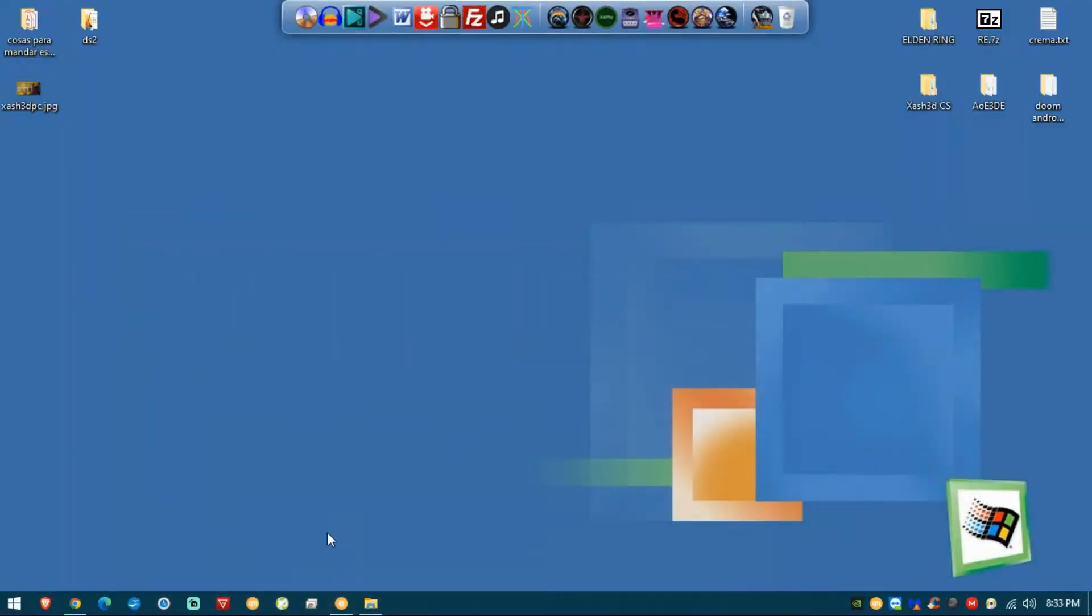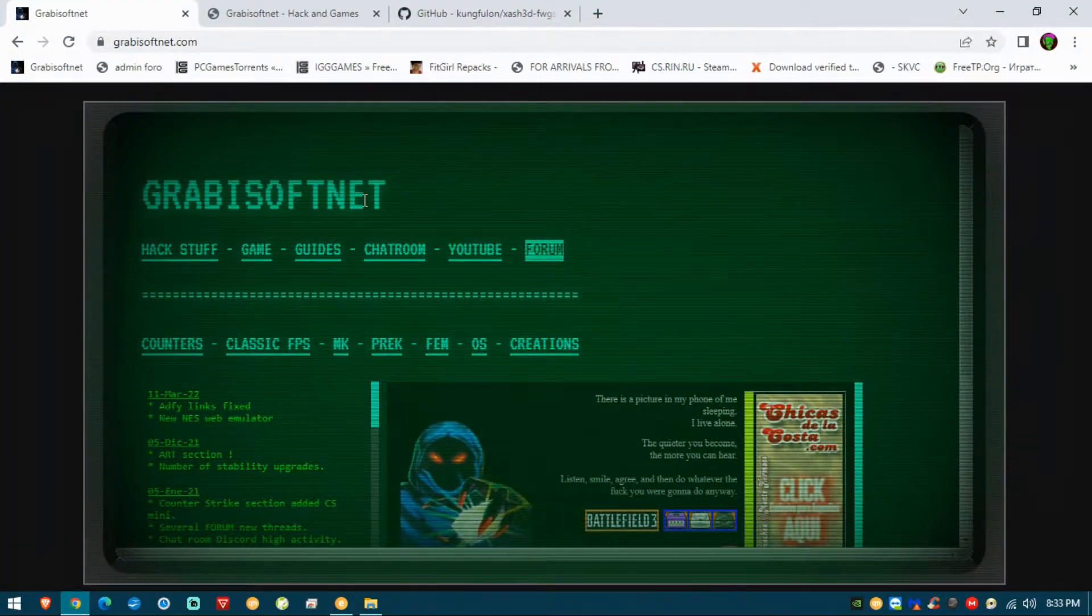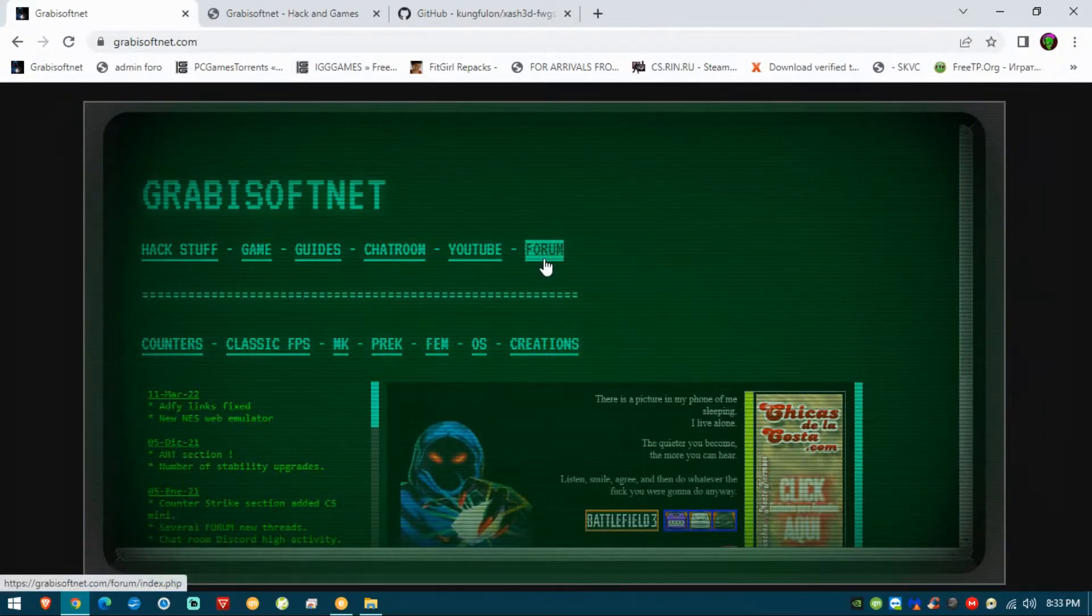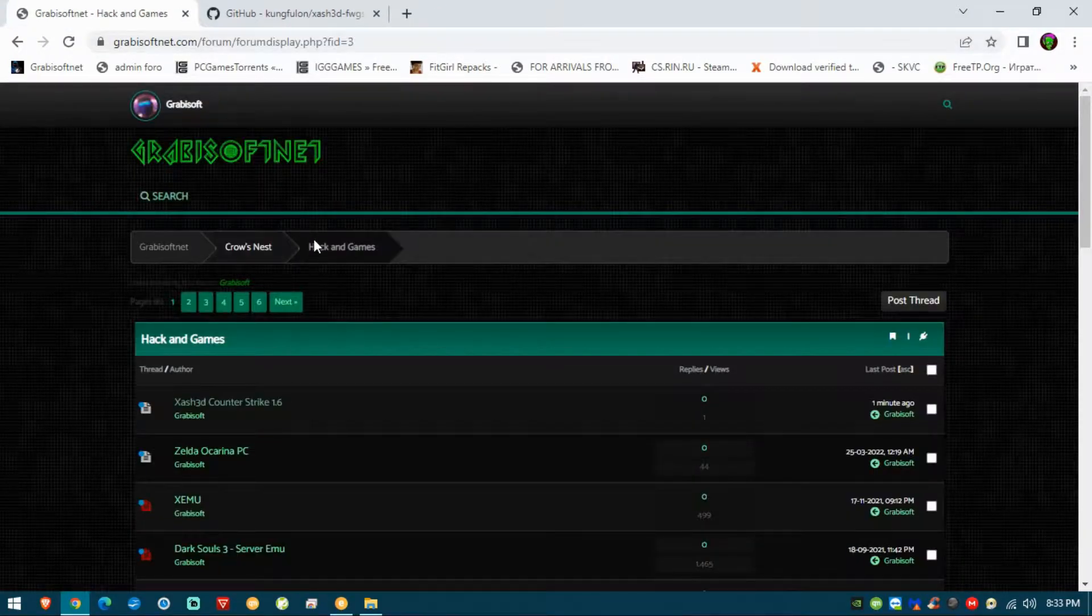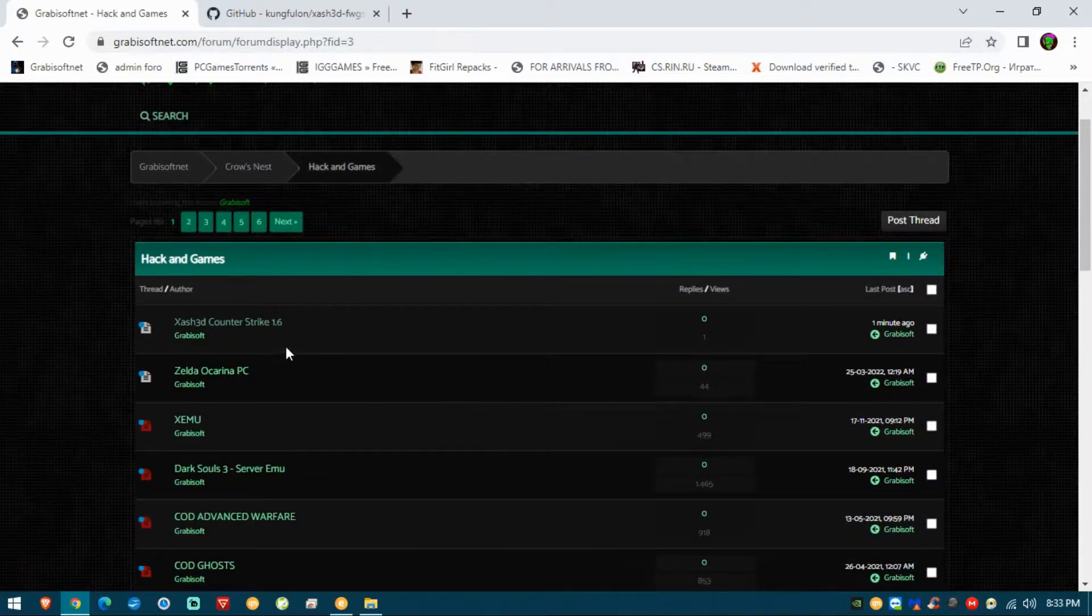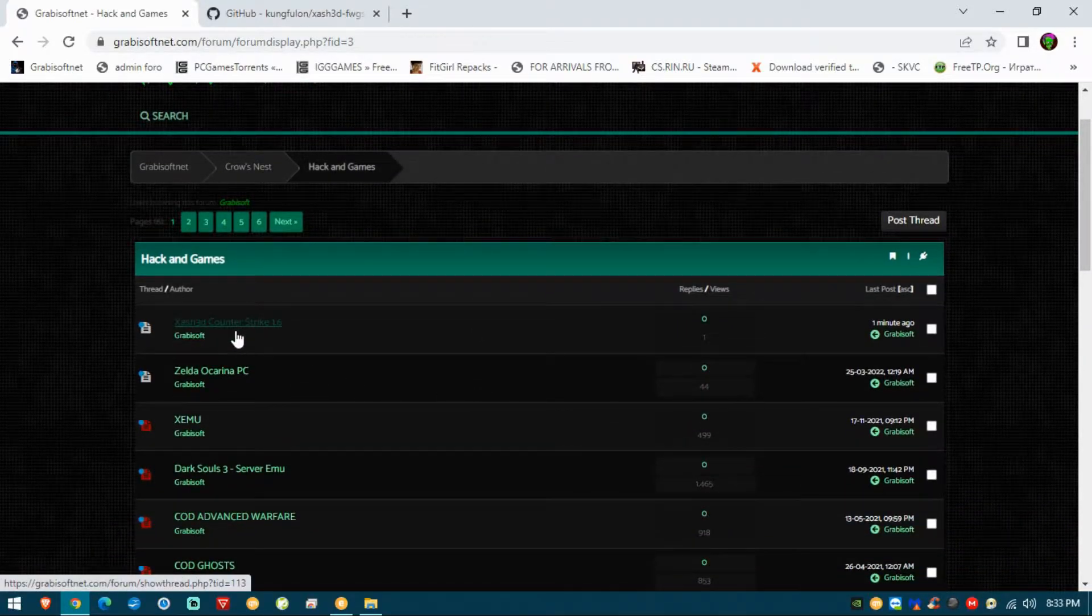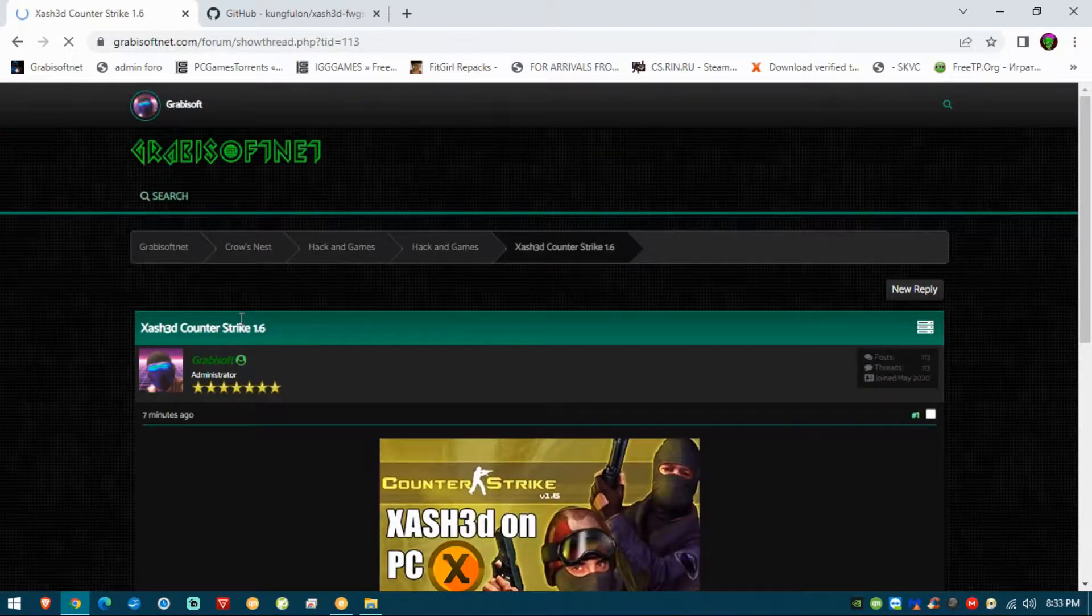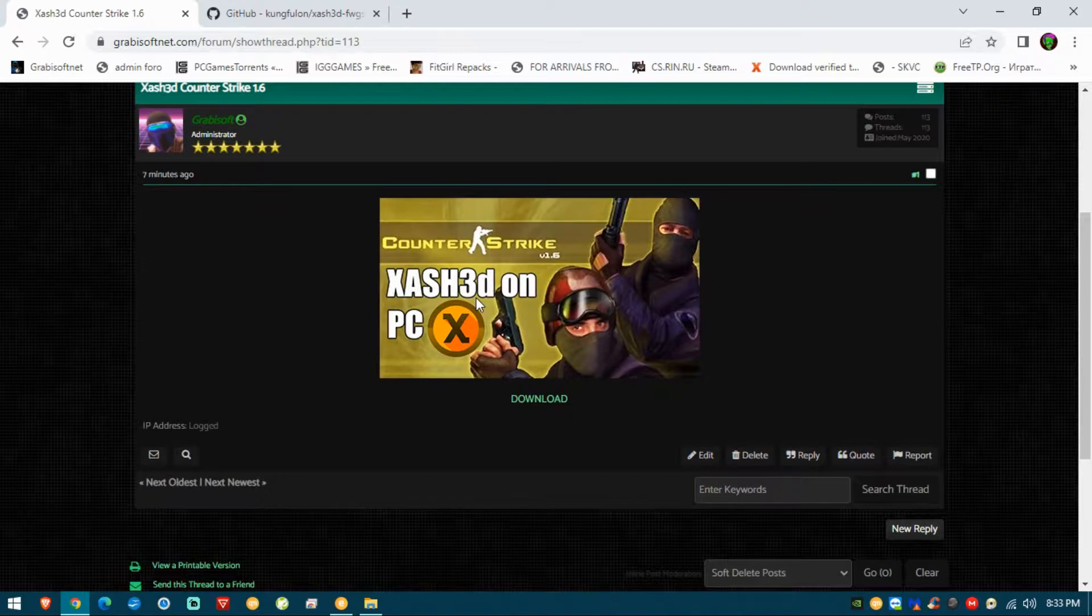Let's start by talking about where you can get these things. You go to my web page grabisoftnet.com. Go to forum, register, and once you're accepted you will see the latest thread: Xash3D Counter-Strike 1.6. Download it and extract the files.